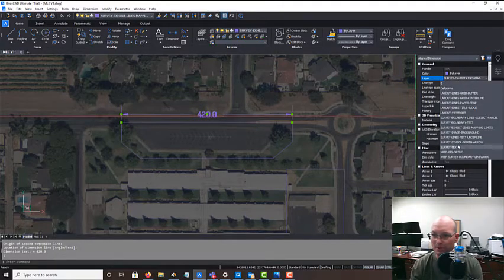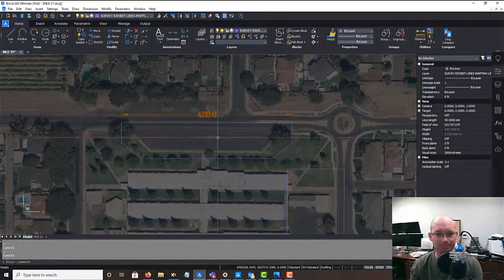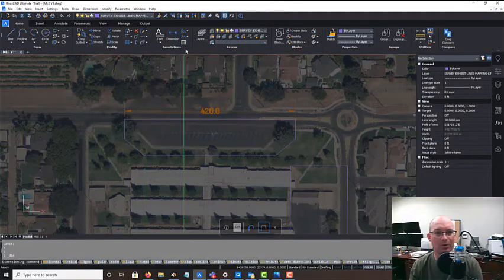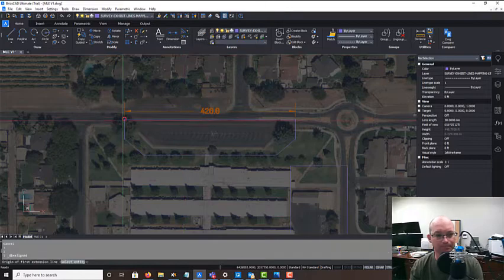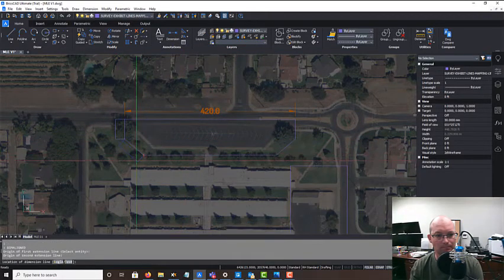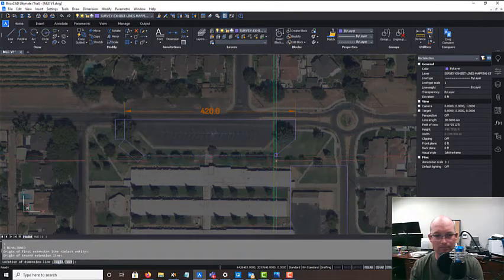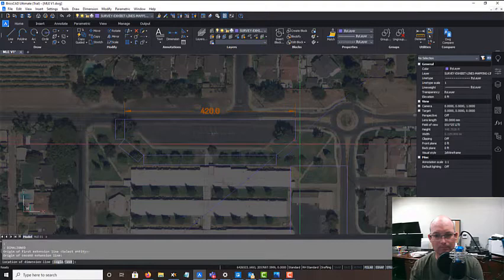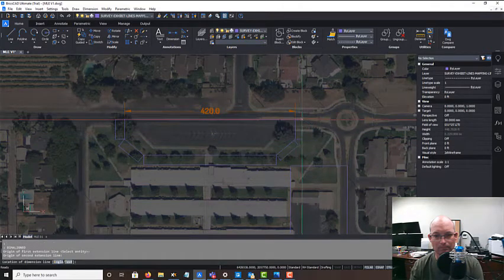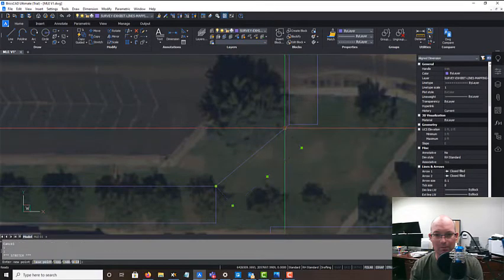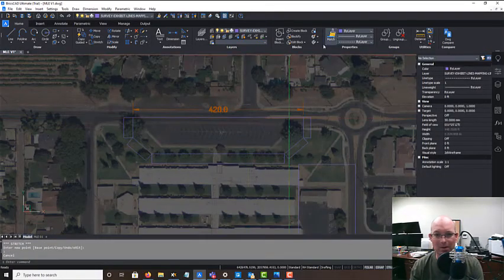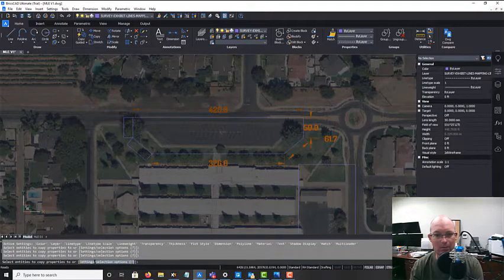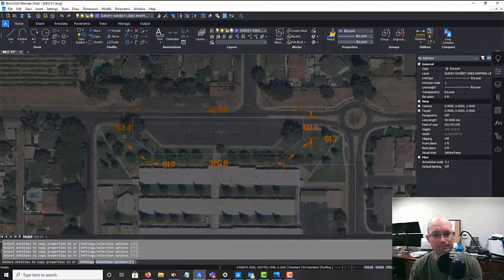We're going to put it on survey text. So that looks good, so we're going to throw a couple more of those on here. Looks like I didn't get that one quite in the right spot. And then we're just going to match properties on those dims.